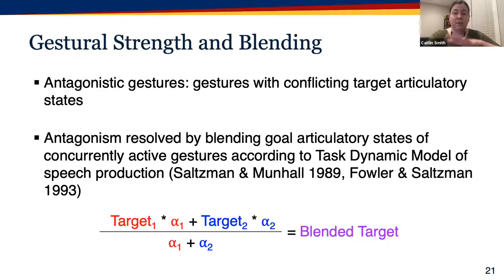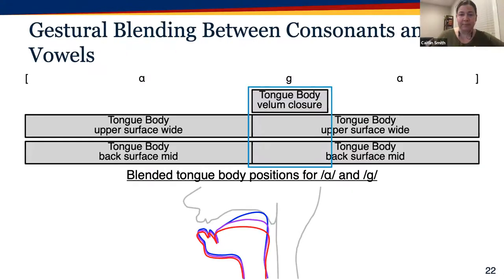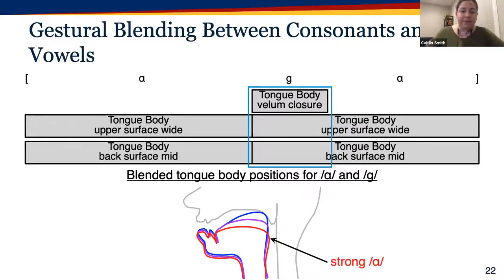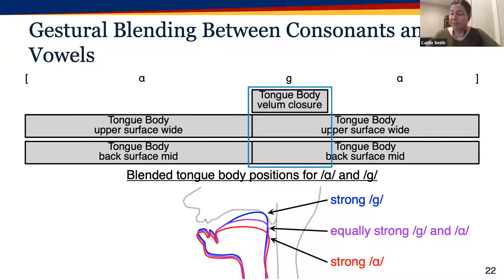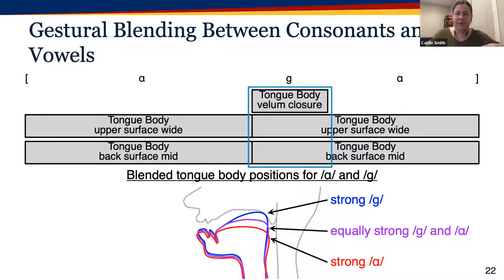According to the task dynamic model of speech production, when gestural antagonism occurs, it's resolved by blending the competing target states to create an intermediate target state. This blended target is the weighted average of the two gestures' individual target articulatory states, weighted by the gestures' blending strength parameters, denoted by alpha. If the 'ah' has particularly high strength, its target is favored; if 'ga' is stronger, its target is favored; if strengths are roughly equal, the vocal tract takes on an intermediate posture.